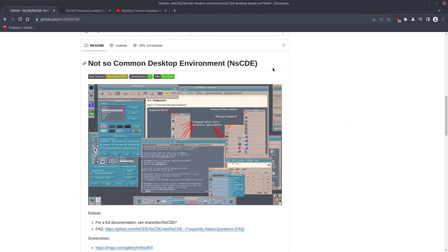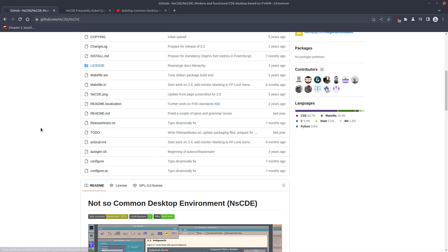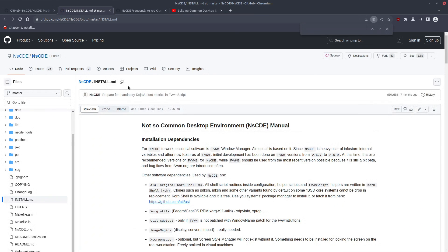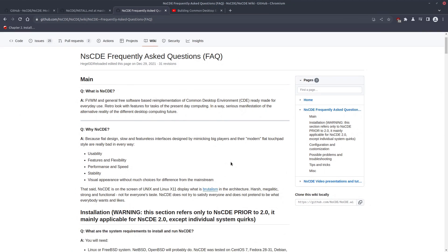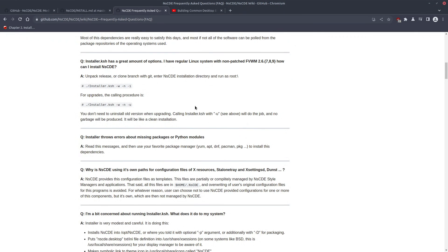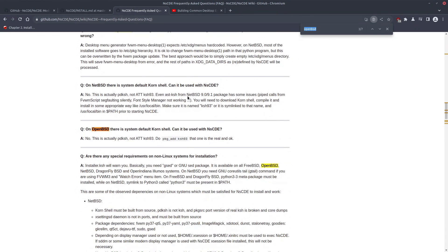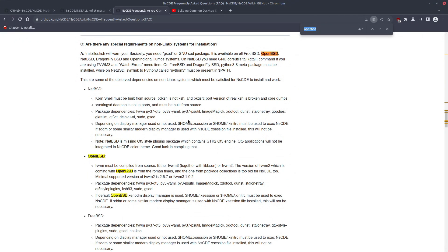NSCDE is not available in the port tree, so we have to install it ourselves. If we look into the installation guide there is nothing about OpenBSD mentioned, and the FAQ is quite old. Some of the information there is not entirely accurate — for example, it mentions that we need to run installer.ksh, but that file doesn't exist anymore. Still, there are some useful notes about OpenBSD dependencies.